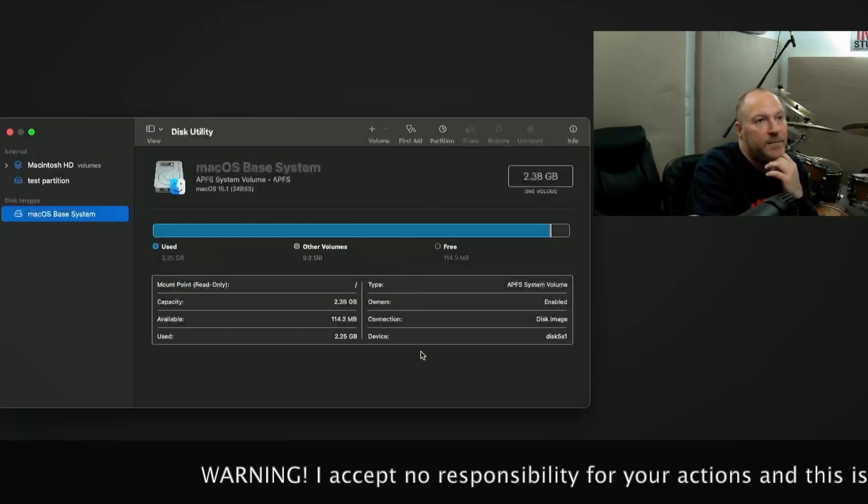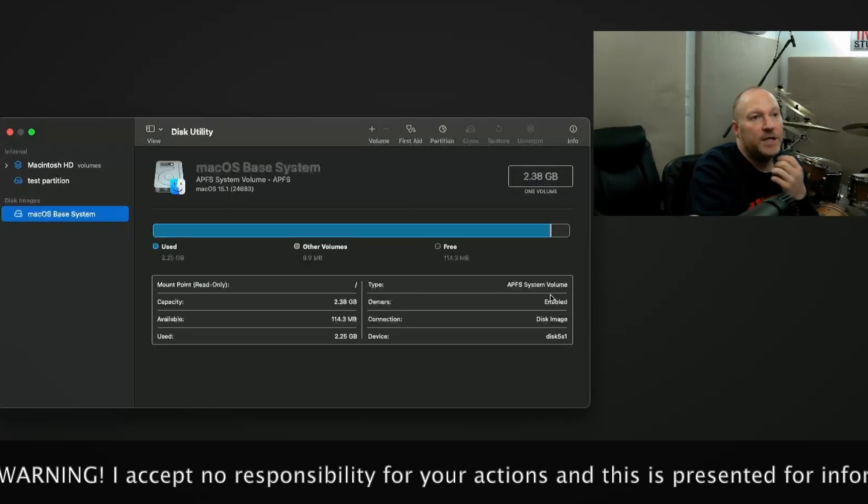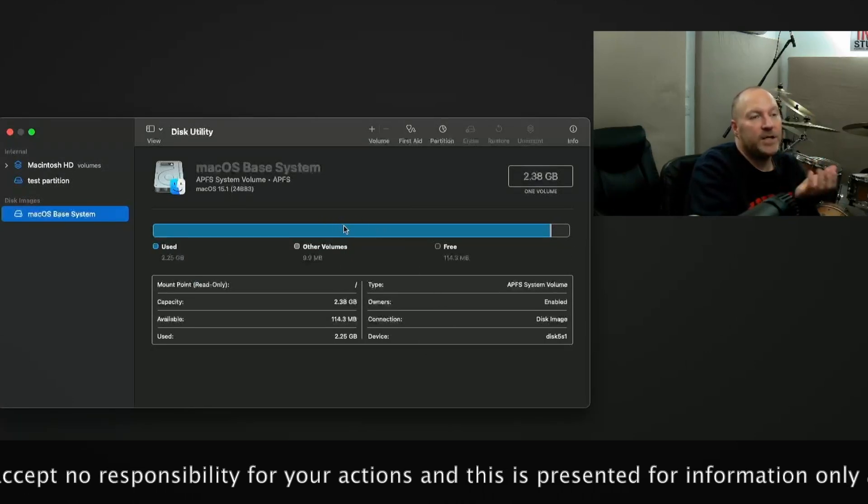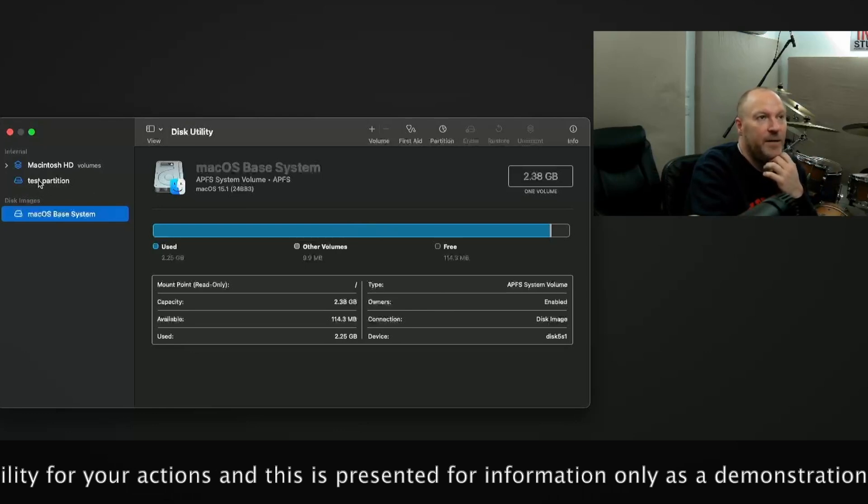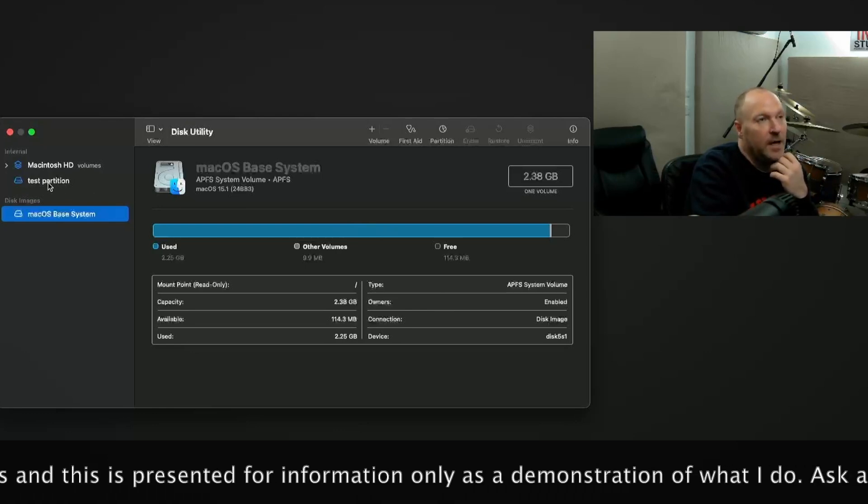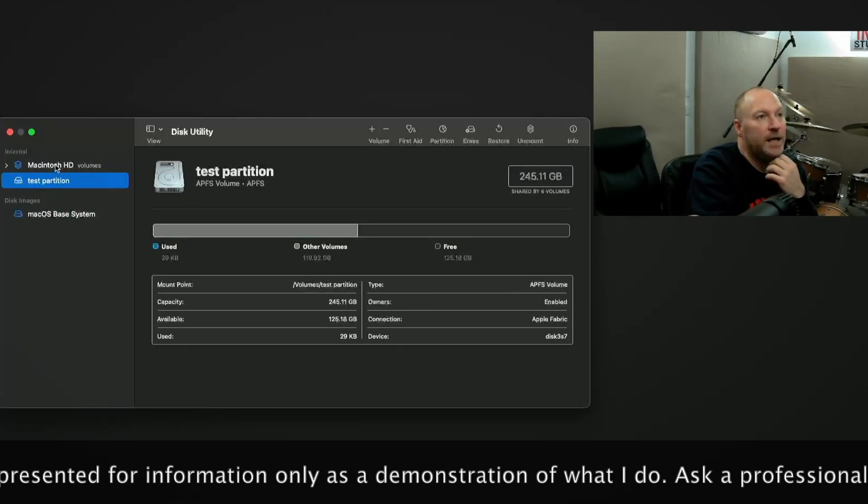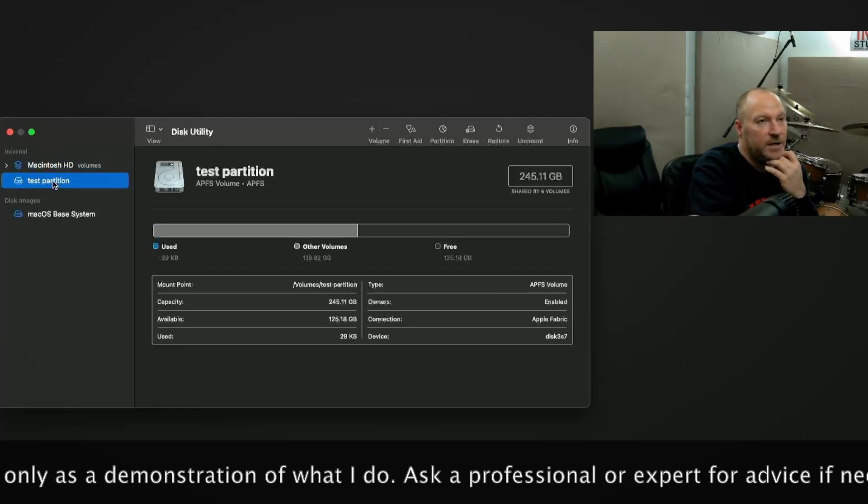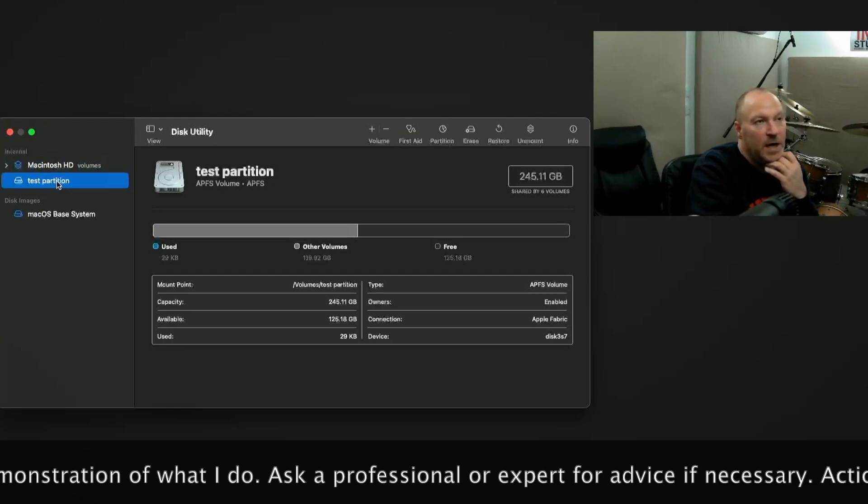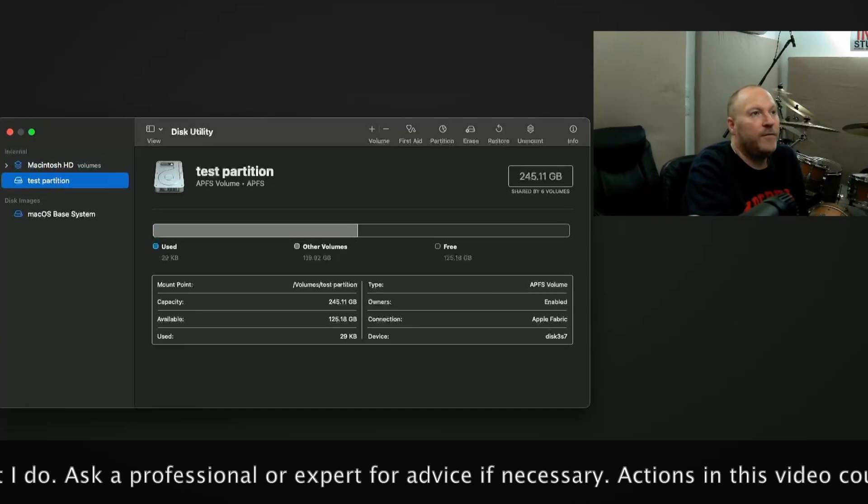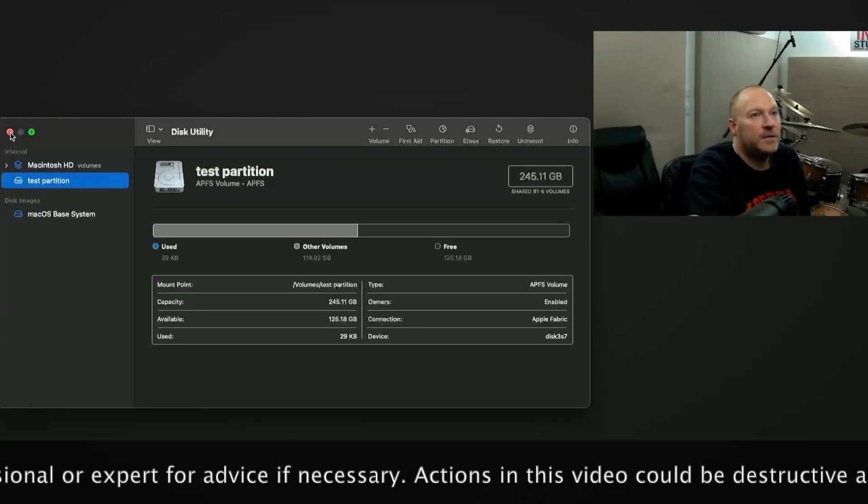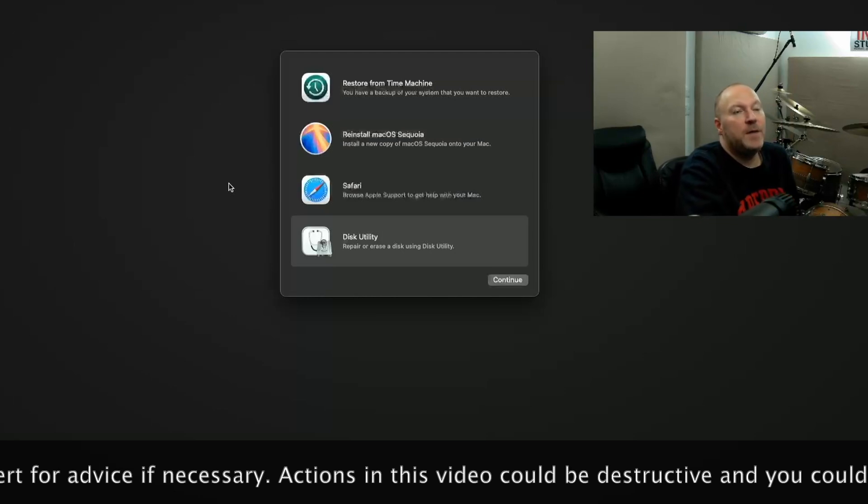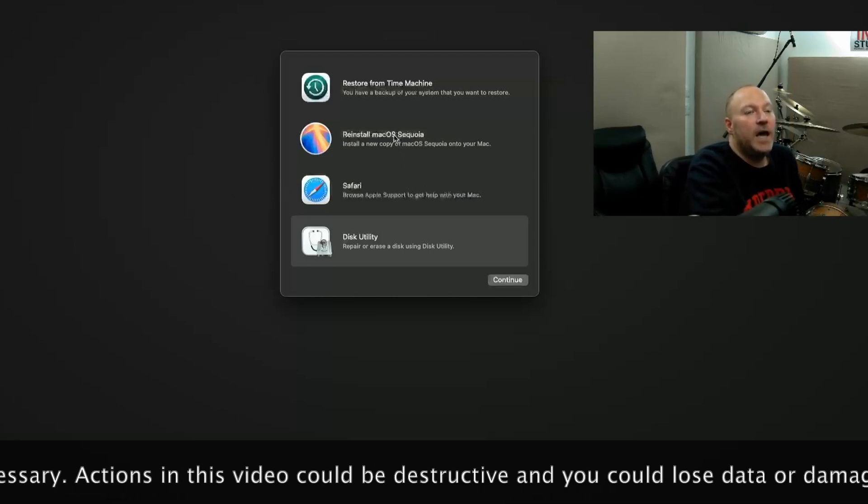Happy days. So as you can see, I've only got a small amount of free space now because I've actually allocated an amount. You can see up here now I've got a test partition as well as the main Macintosh hard disk. So you can see there. Okay, so what I'm going to do now is exit out of this and I'm just going to press the red button and it brings me back to this page.